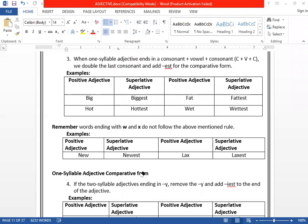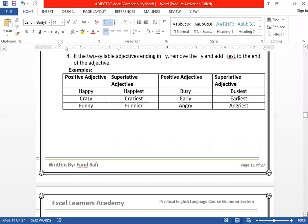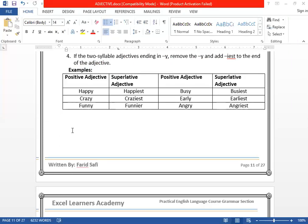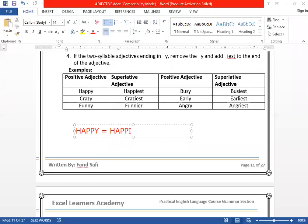Rule number four: if you have a two-syllable adjective that ends with Y, we remove the Y and add -IEST. Like HAPPY — H, A, P, P, Y — we change Y to I and add EST: HAPPIEST. This is the superlative form. CRAZY → CRAZIEST. FUNNY → FUNNIEST.